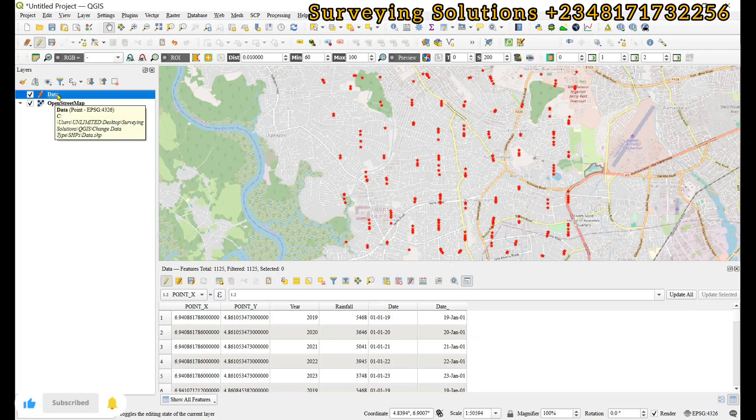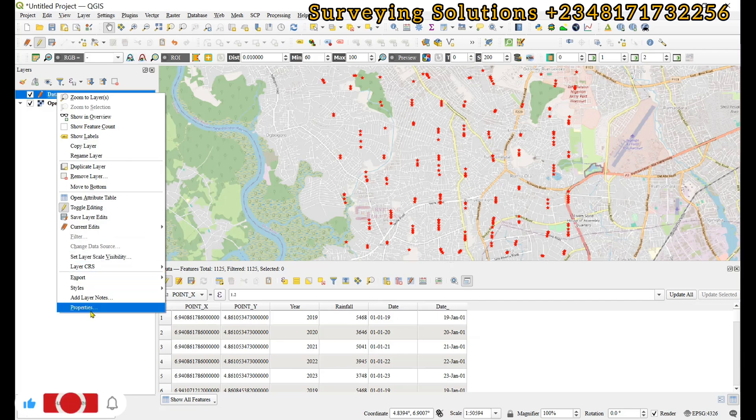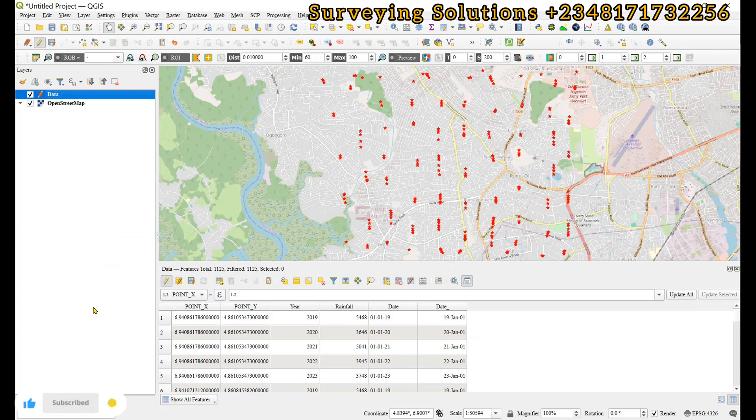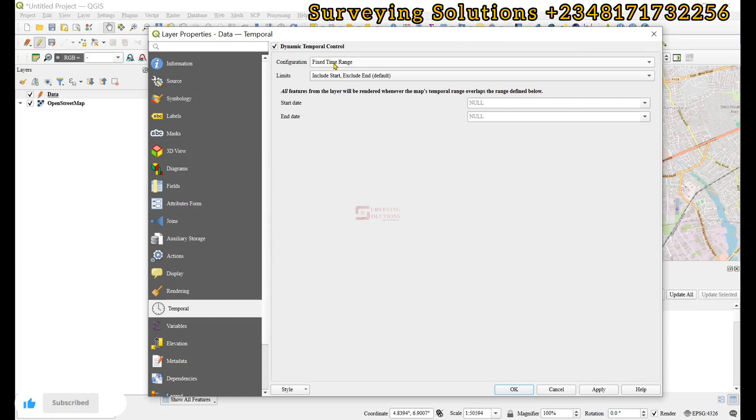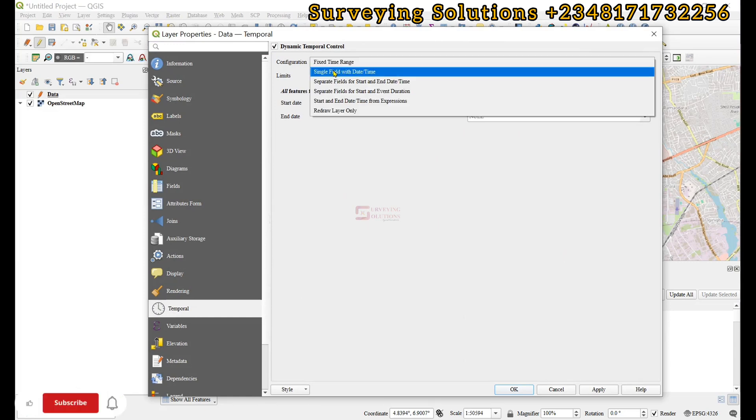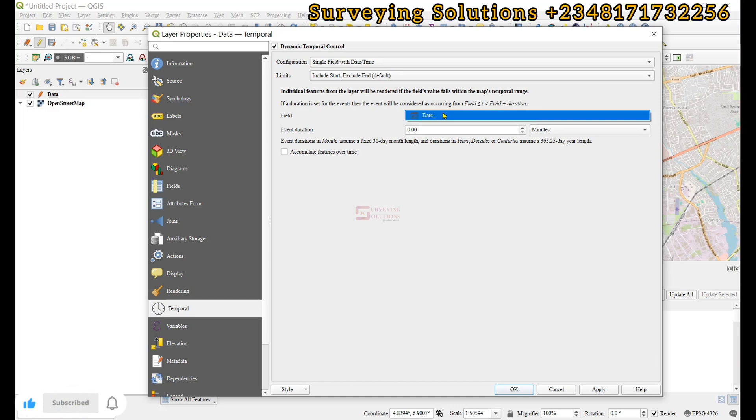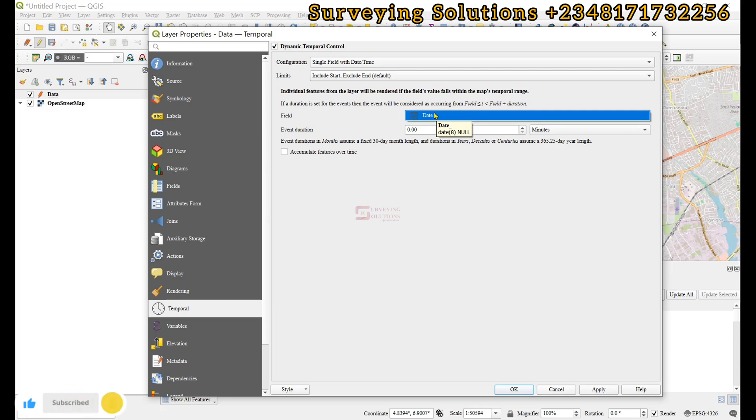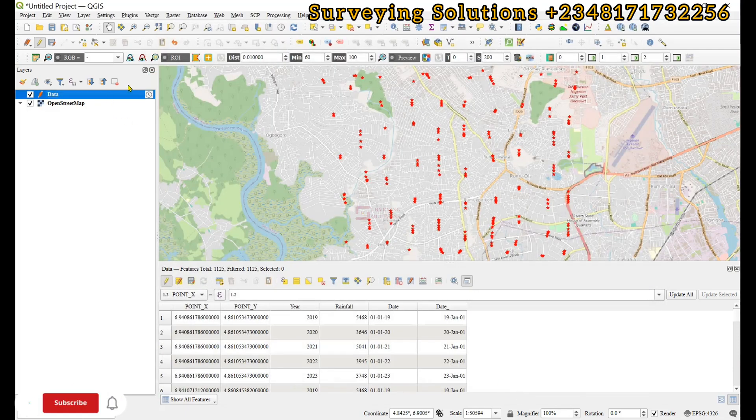Now finally, before we go, let's come back to the properties and then go to the dynamic temporal controller, and then we select single field with date and time and then we use this drop down. You now see that date underscore has been highlighted, which means that it has date as the data type.